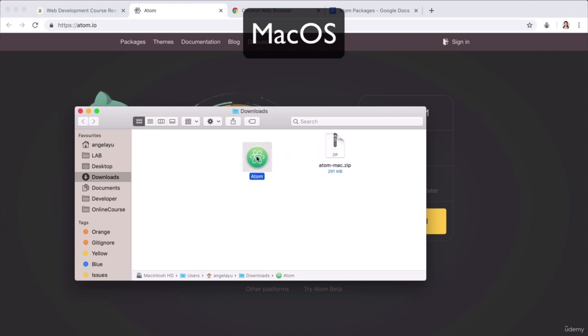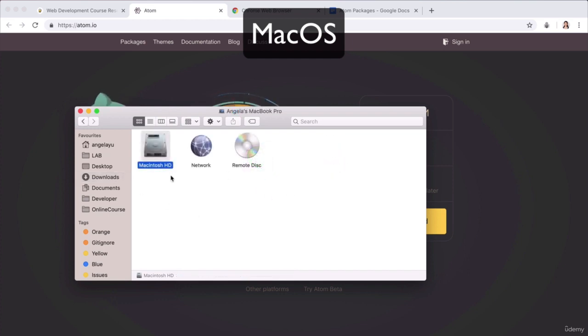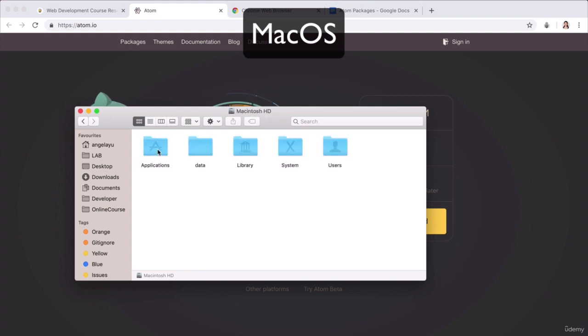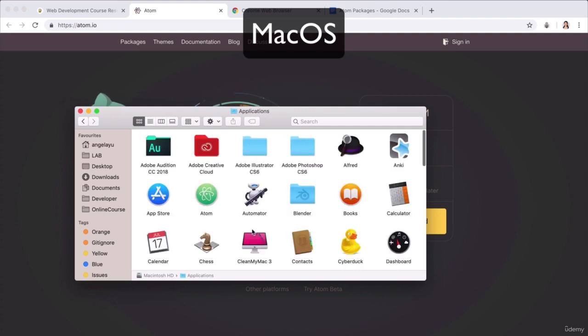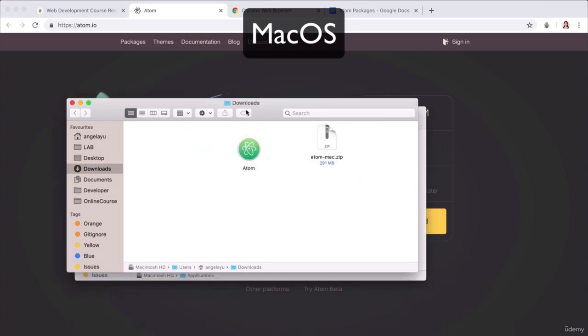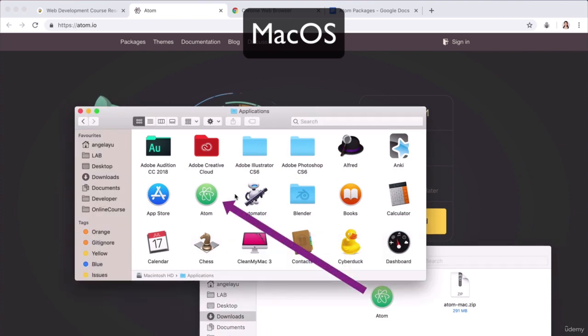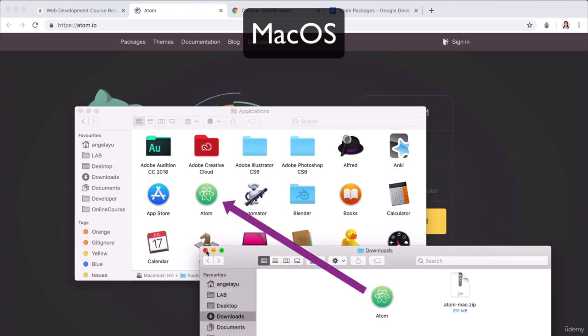Now you will see Atom show up. The last thing you have to do is move this application into your applications folder. On the Mac, it's just a matter of heading over to your Macintosh hard drive and then your applications folder, and then dragging in that Atom application that you just downloaded over into here. Then you're all done and you're set up with Atom.